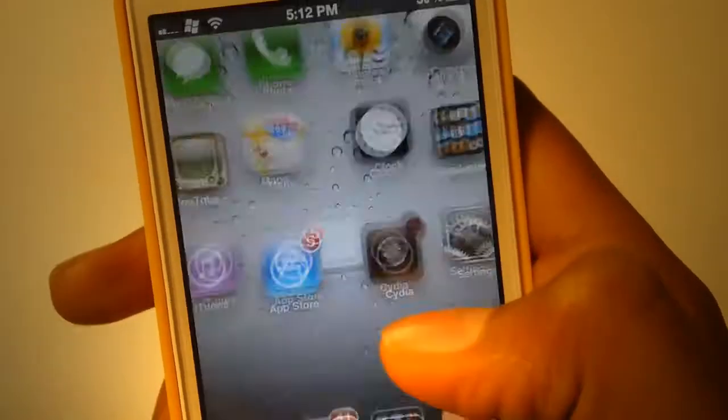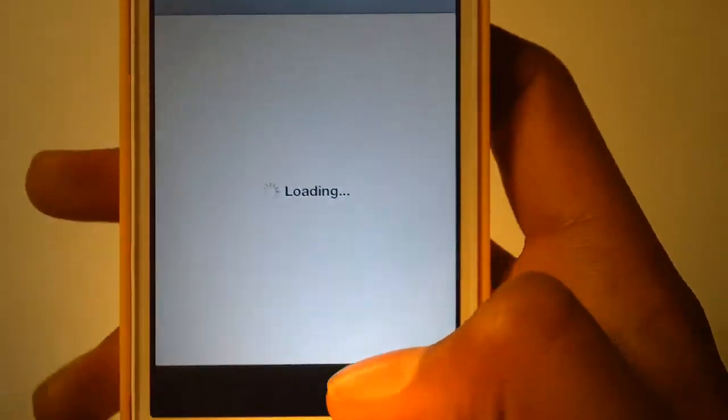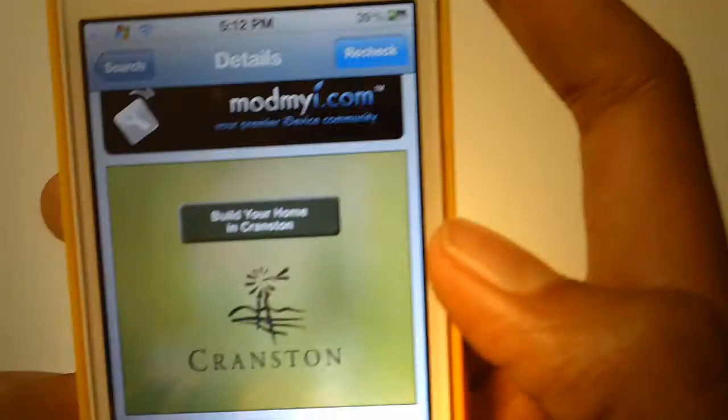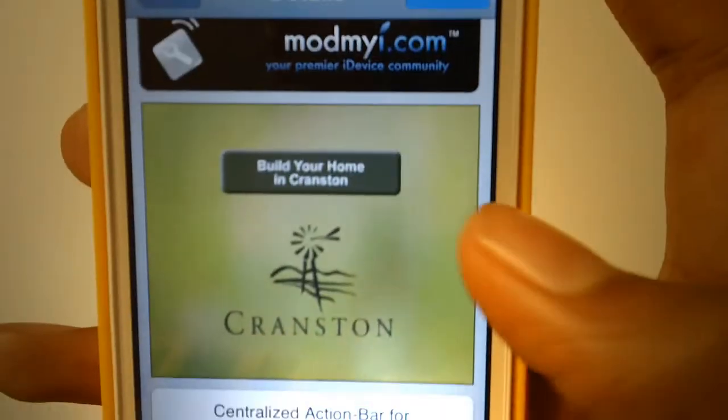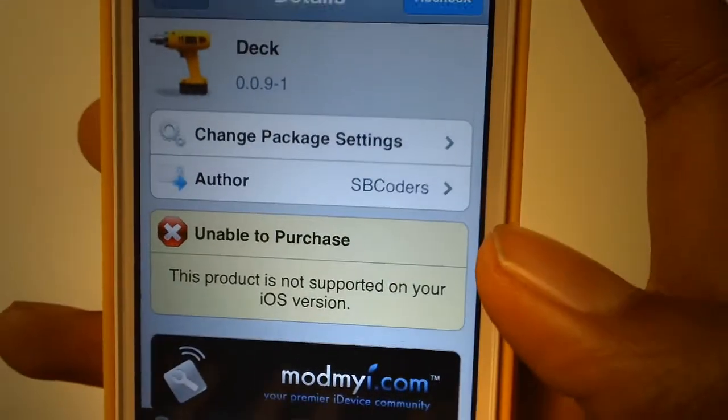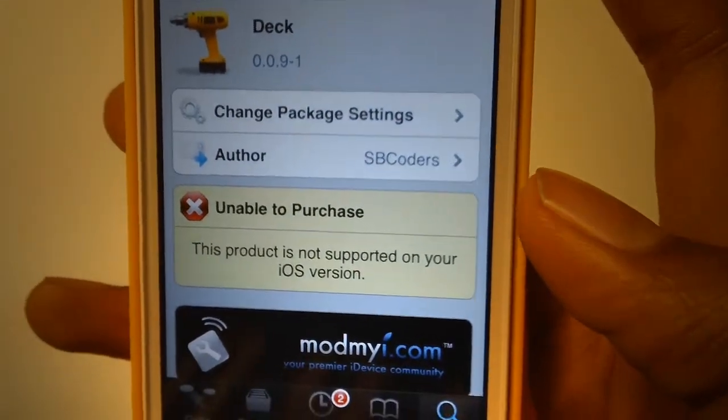Let's open Cydia. Just search for Deck. All the prices and information about this is in the description below.